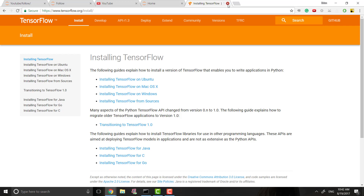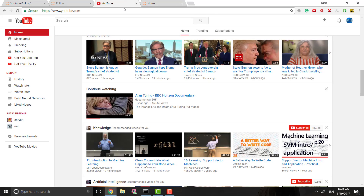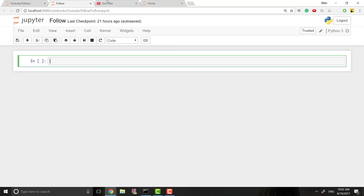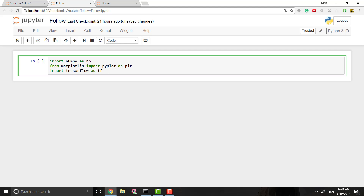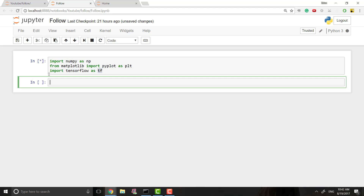Once you've got TensorFlow installed, we can go ahead and start. First we're just going to do our imports: numpy and matplotlib, and then we're going to want to import TensorFlow. It's very common to just call it 'tf', so when we're talking about TensorFlow in our program we'll refer to it as tf.